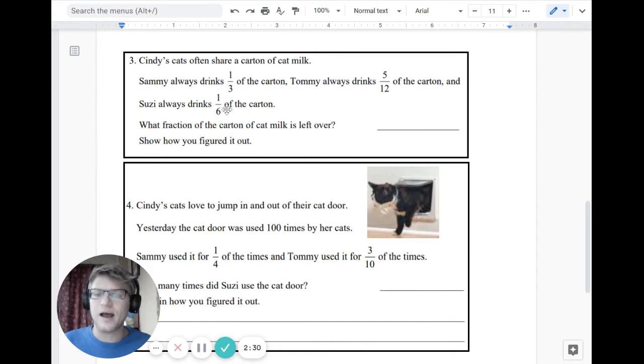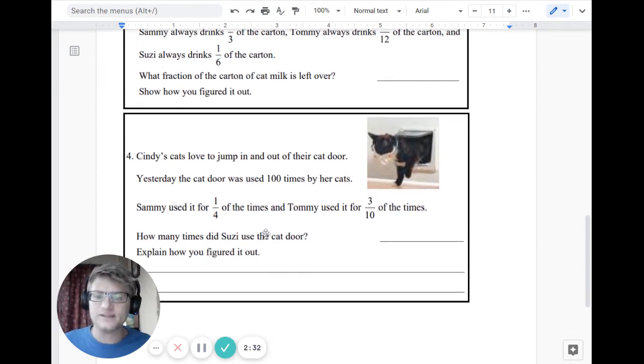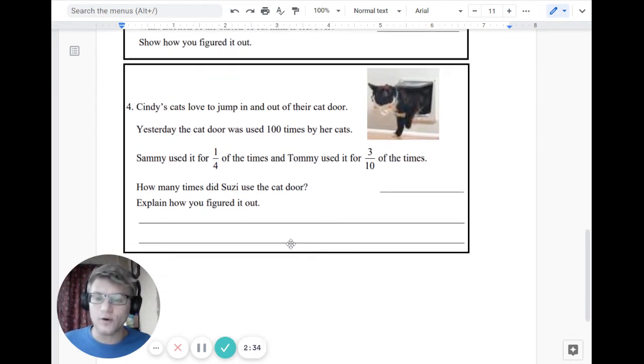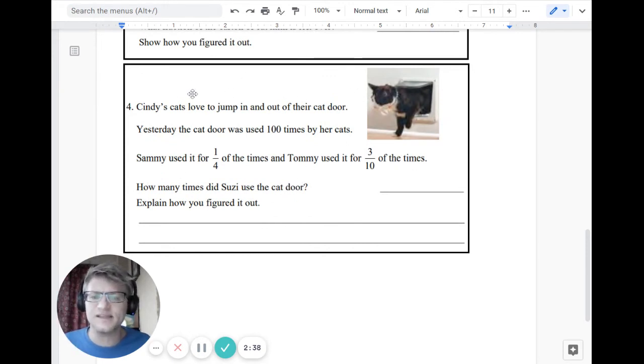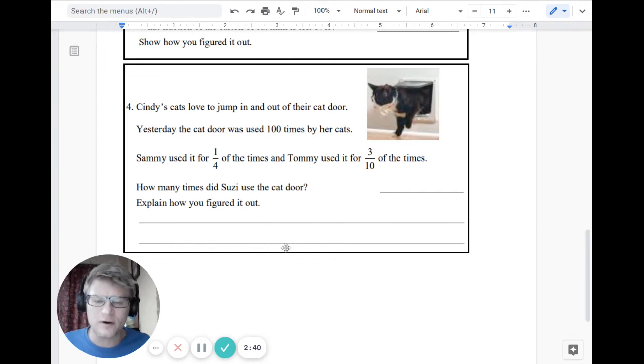Number three is talking about how much milk they drink. Number four is talking about how many times they use the door. So it's a little more complicated, and I want you to give these a shot. So see if you can figure these out, especially number four.